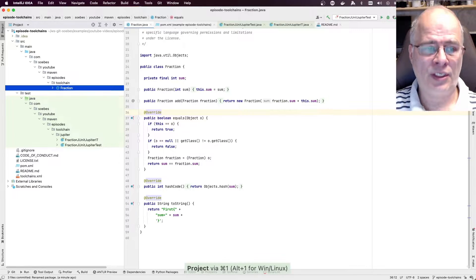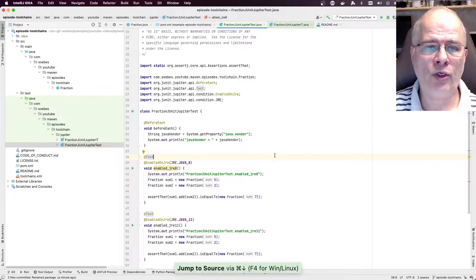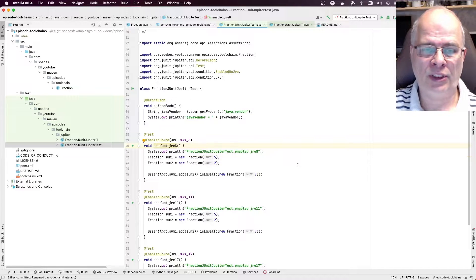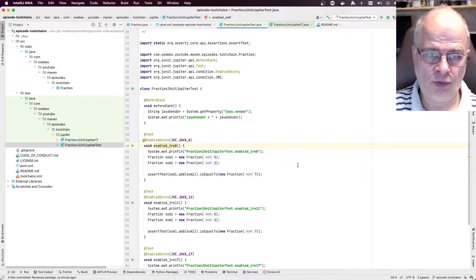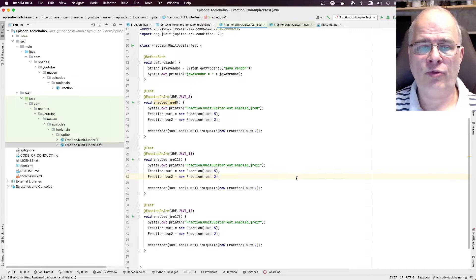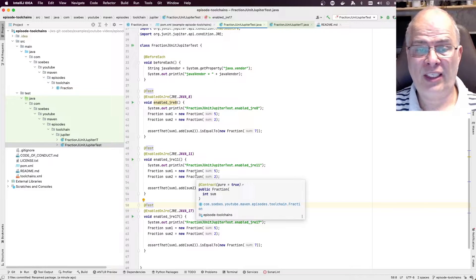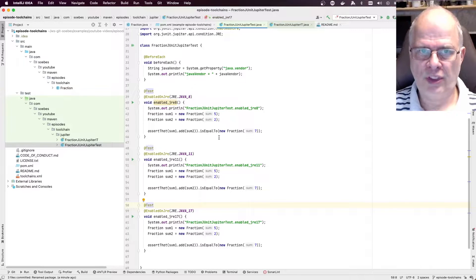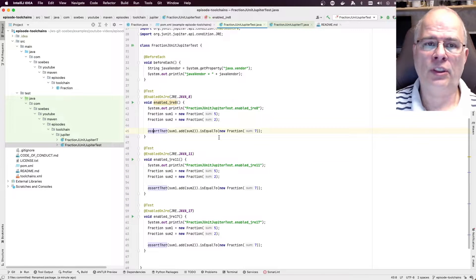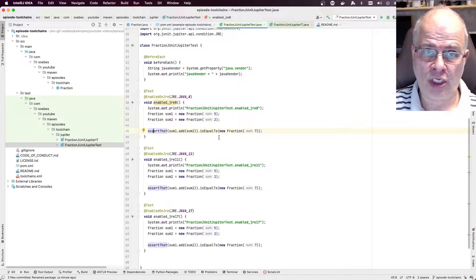Now let us take a look at the tests. There is a unit test which uses JUnit Jupiter as a testing framework. I have decided to use the @EnabledOnJre annotation to activate a particular test based on the JDK the test is running on. I have three different ones: one for Java 8, one for Java 11, and one for Java 17. The tests contain exactly the same code — just for demonstration to see which one gets executed. In the beforeEach method, I get the Java vendor property and print out information about the JDK running.